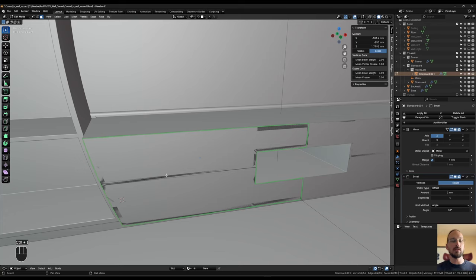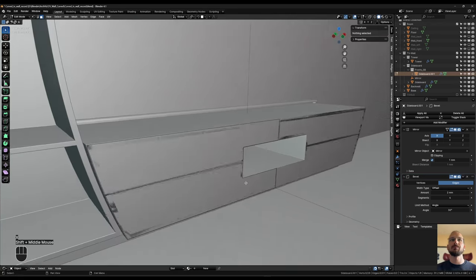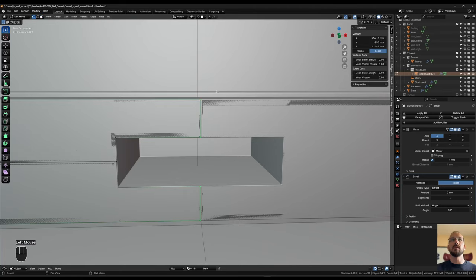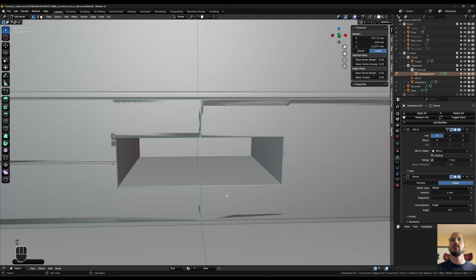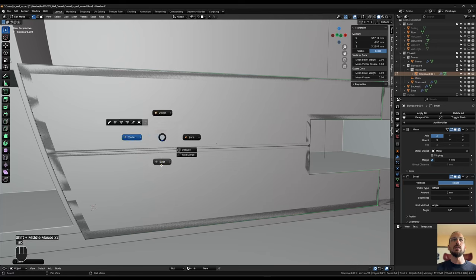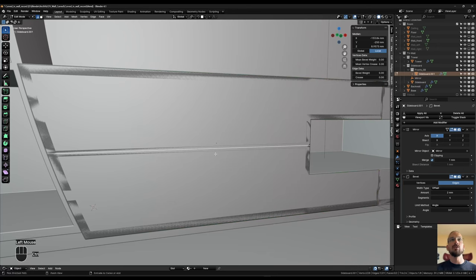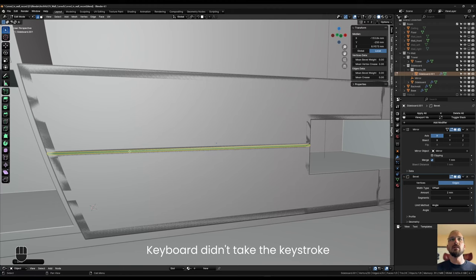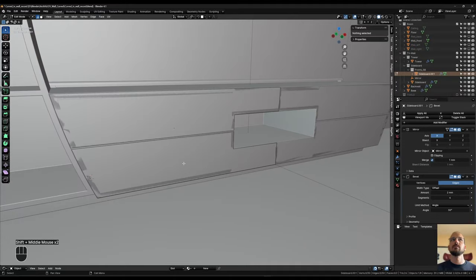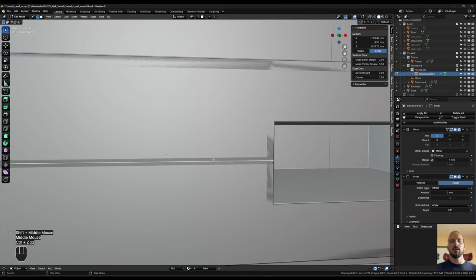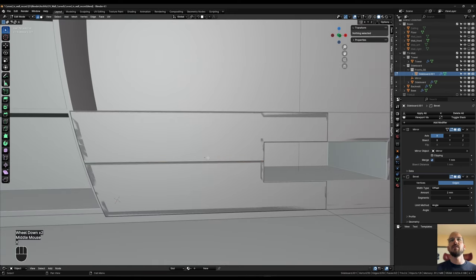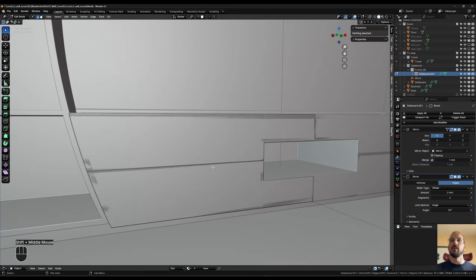I hit Ctrl+I to invert the selection and X to delete the faces. On this center piece we now have a 4 millimeter gap, so I select all these vertices and G X 1 to bring them 1 millimeter over. On this edge I select the whole edge, Ctrl+B to bevel, scroll down to two segments, and hit 1 for 1 millimeter — giving a total of 2 millimeters — then X to delete that face. That looks a lot better. Now we have a 2 millimeter reveal on all the fronts.